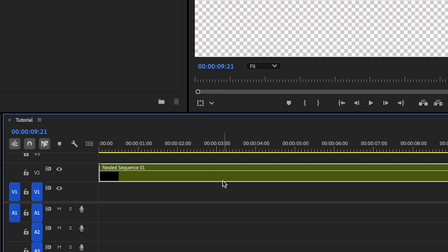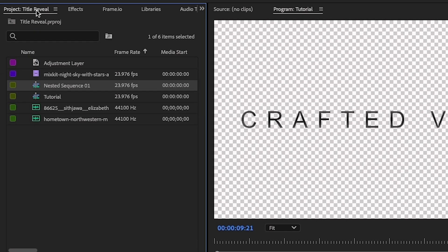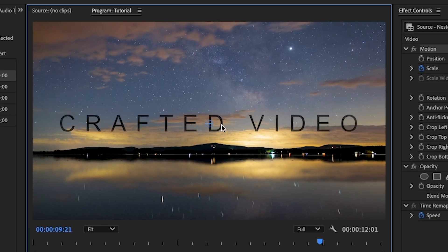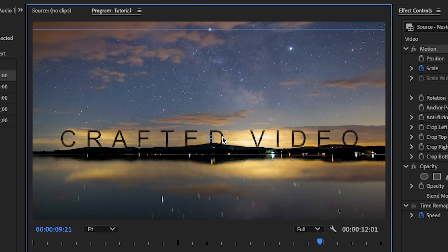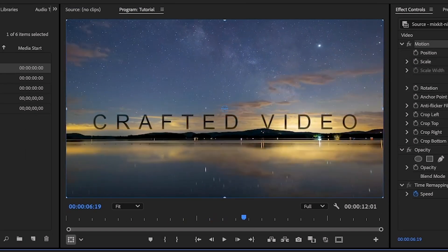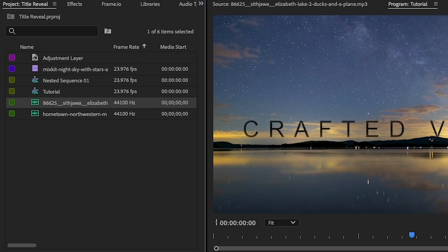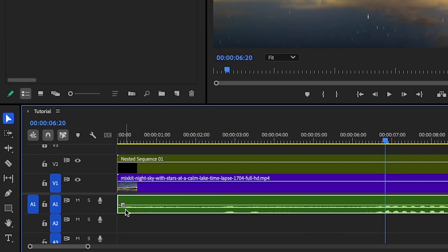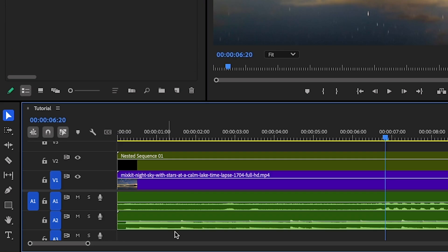Now we can have a little bit of fun. Let's add a background, some sound effects, and really make something special. I'm going to move my nested sequence up to the second track on the timeline. I have a clip in my project ready to go — I'll drag and drop it down and click the Selection tool. I'm going to position Crafted Video right over the mountains so the reflected text disappears into the water. I also have some sound effects ready — waves, water birds, maybe a boat — and I'll add a little bit of music as well.